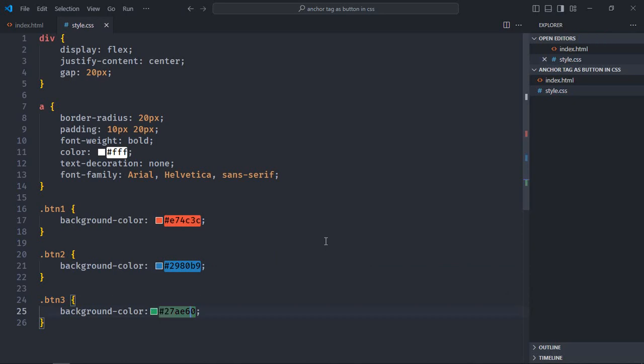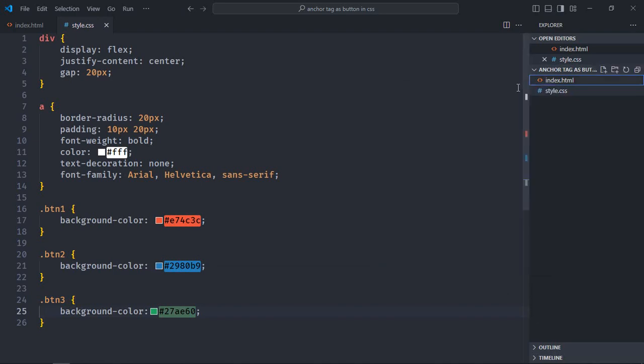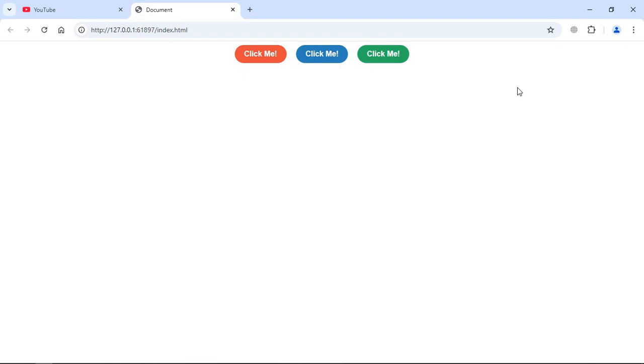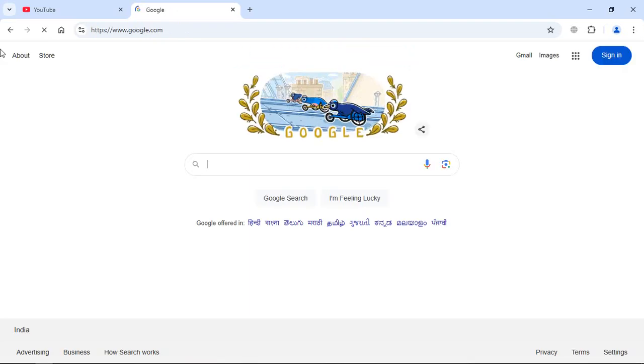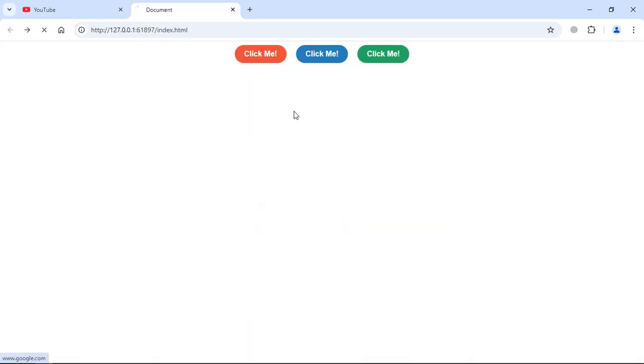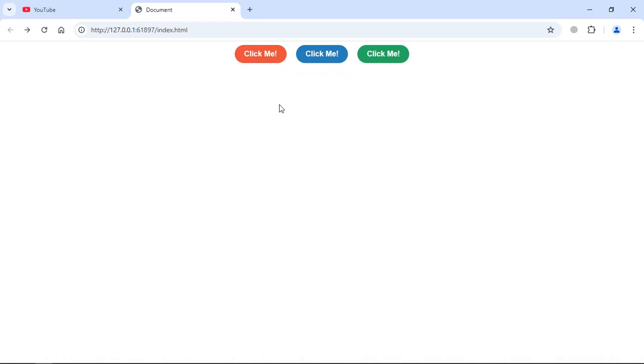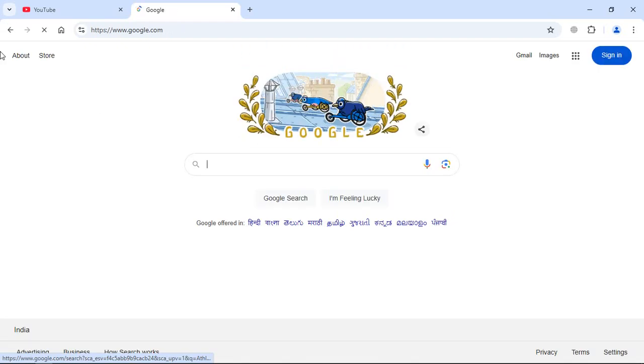Save it. Let's open this file in the browser to see the output, and that's the output. Let's click on any of them - for example, let's go with this. You can see it is working. Let's try with this, it is working too. Also, it is working.